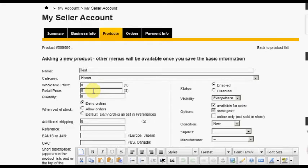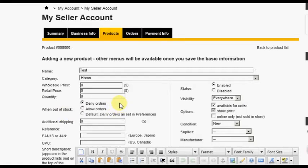The Retail Price is the price you will be listing in the store as the cost of the item. Quantity, of course, is the number of this item you have in stock or on hand. The When Out of Stock radio button option allows you to specify what will happen in the storefront when this product is out of stock. The system can deny orders, allow orders, or act as defined in the store preferences.